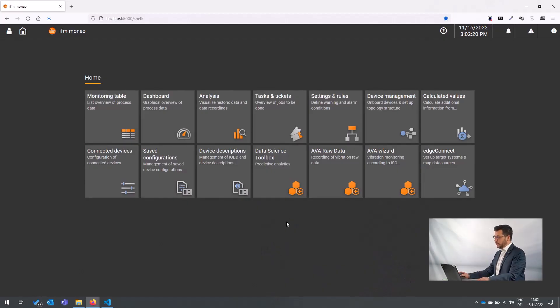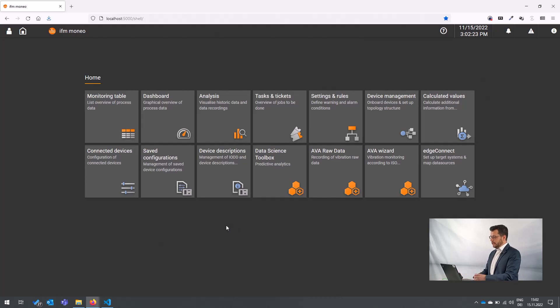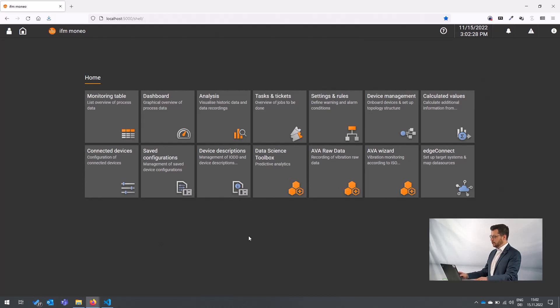Let's start right away. We already logged in to the Moneo system and as you can see, since version 1.9, we have a new tile in Moneo.